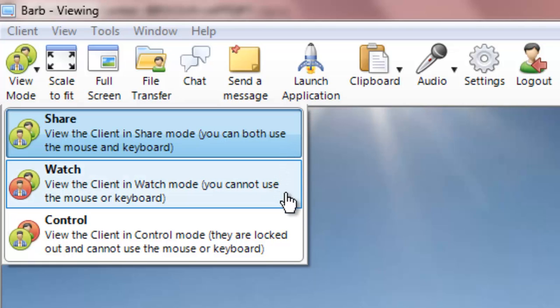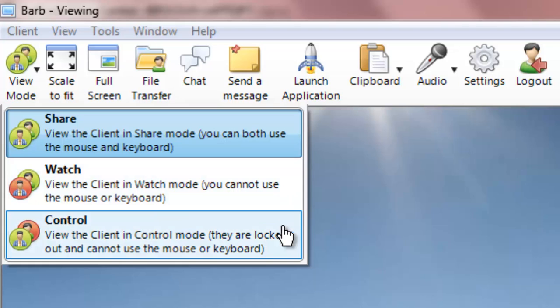Watch Mode allows the instructor to view the trainee's screen without interfering with their progress.